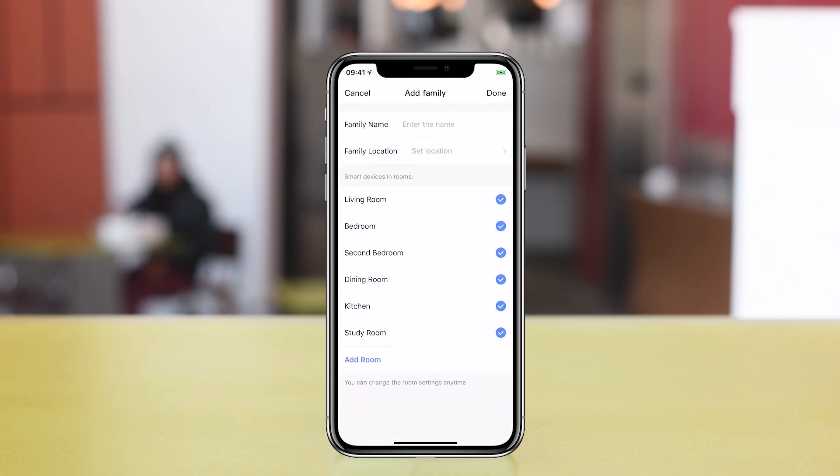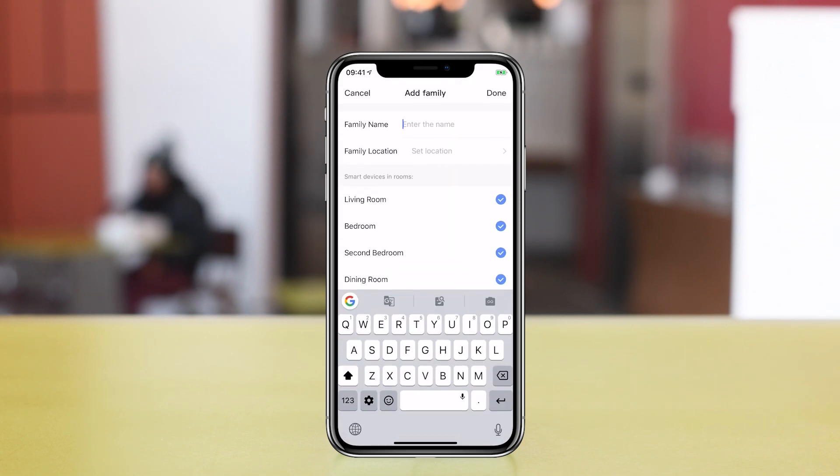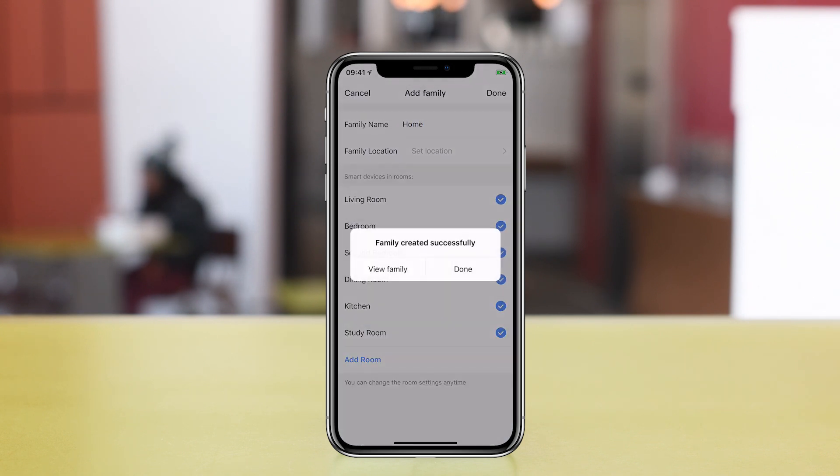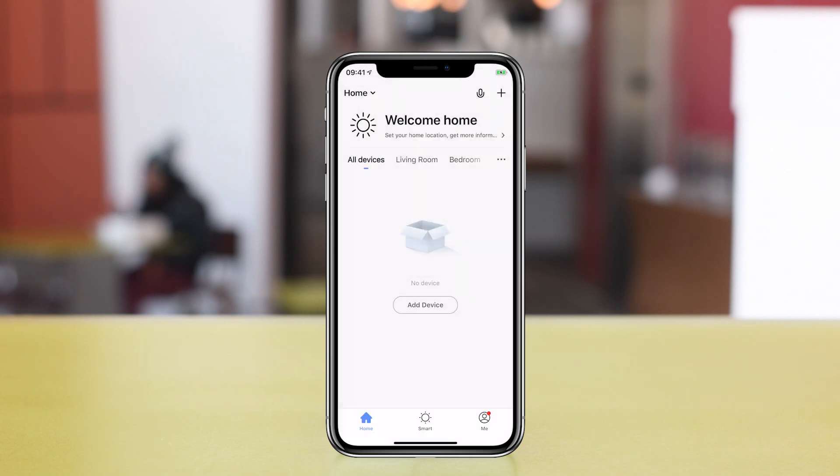When you log in you'll need to create a family. Call it whatever you like and tap on Location to pick up your current location. You can then define your rooms or just accept the defaults. You can change all this later anyway.